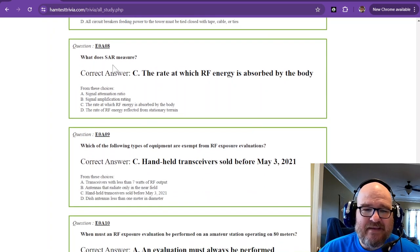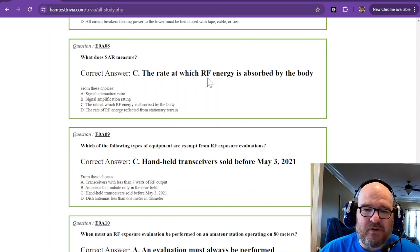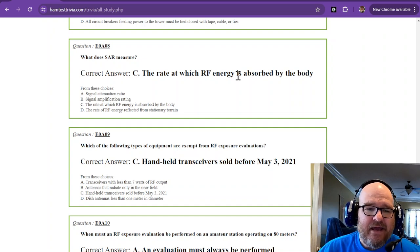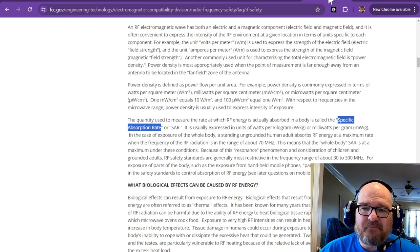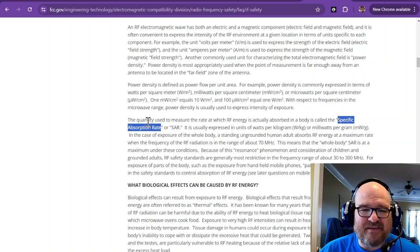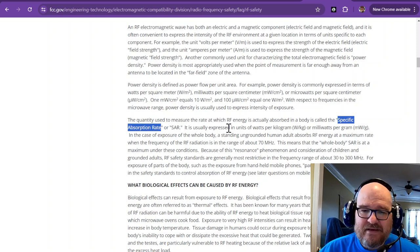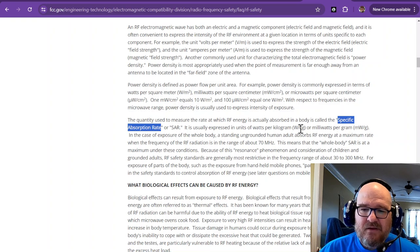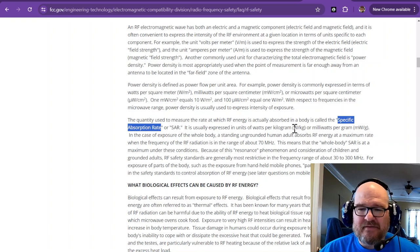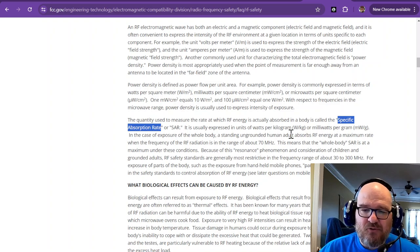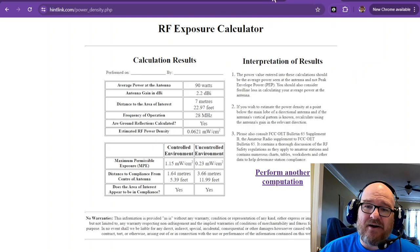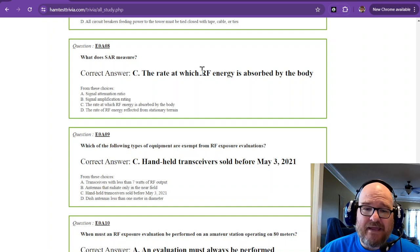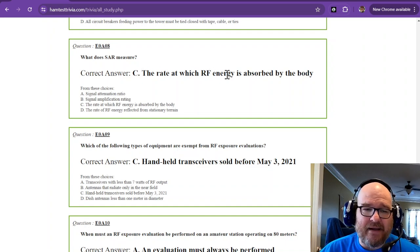What does SAR measure? That is the rate at which RF energy is absorbed by the body. SAR stands for specific absorption rate. The reason I couldn't find a complete list is it's in unit of watts per kilogram or milliwatts per gram. It really depends on the size of the body. It's the rate at which RF energy is absorbed by the body.